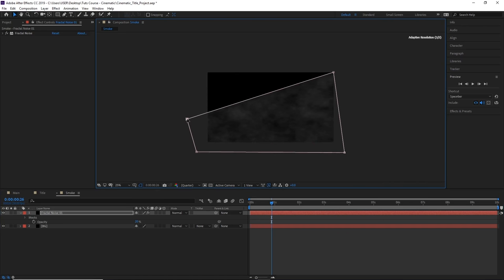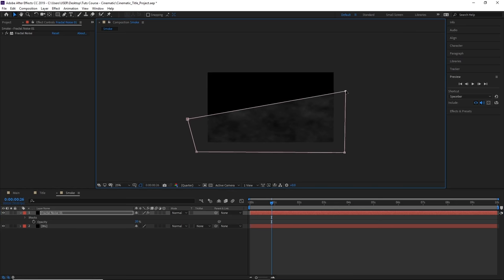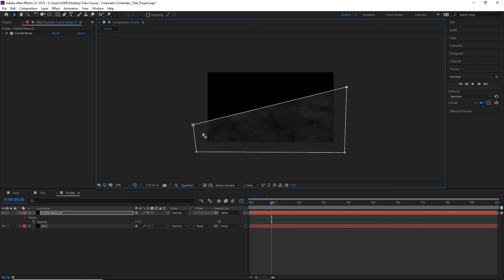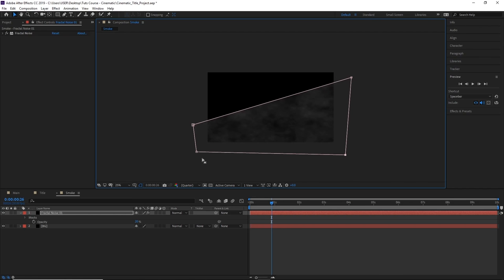Now we can change the way that our smoke looks. Let's move these vertices using our selection tool. I'm going to make it so the smoke is traveling from the bottom left of our scene to the top right.